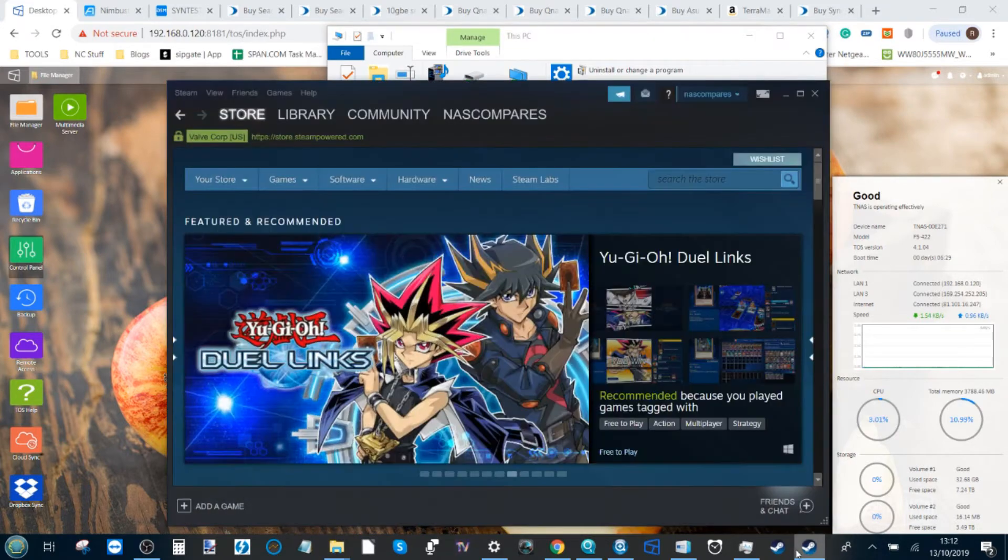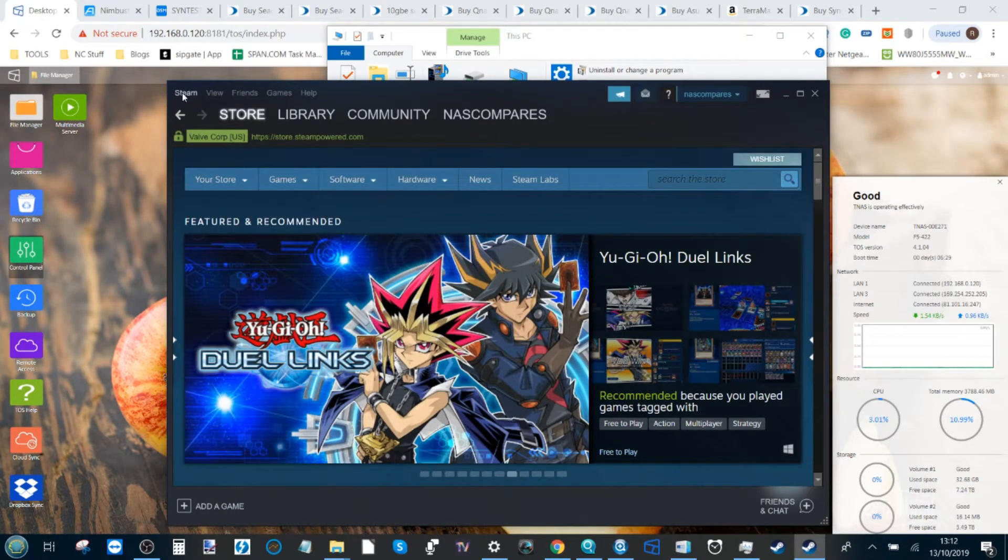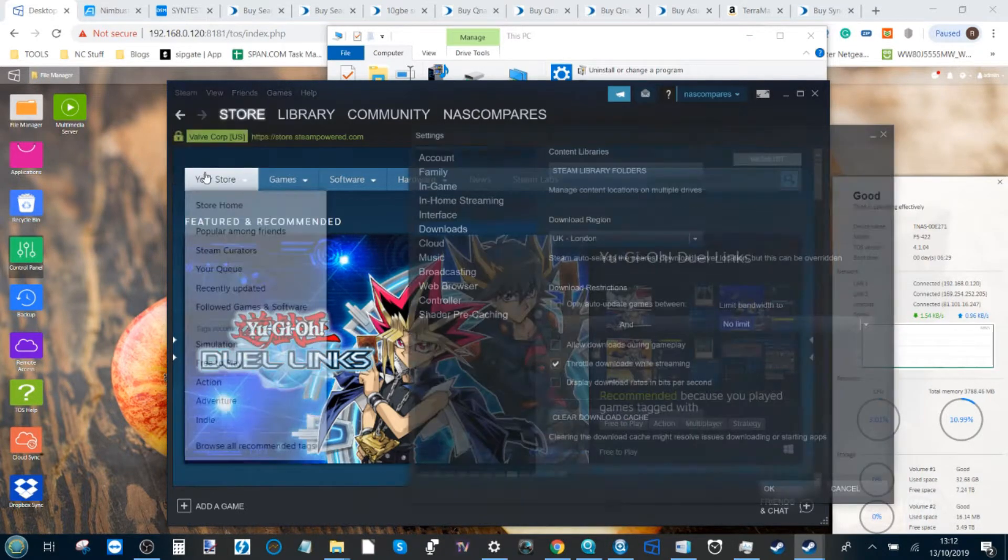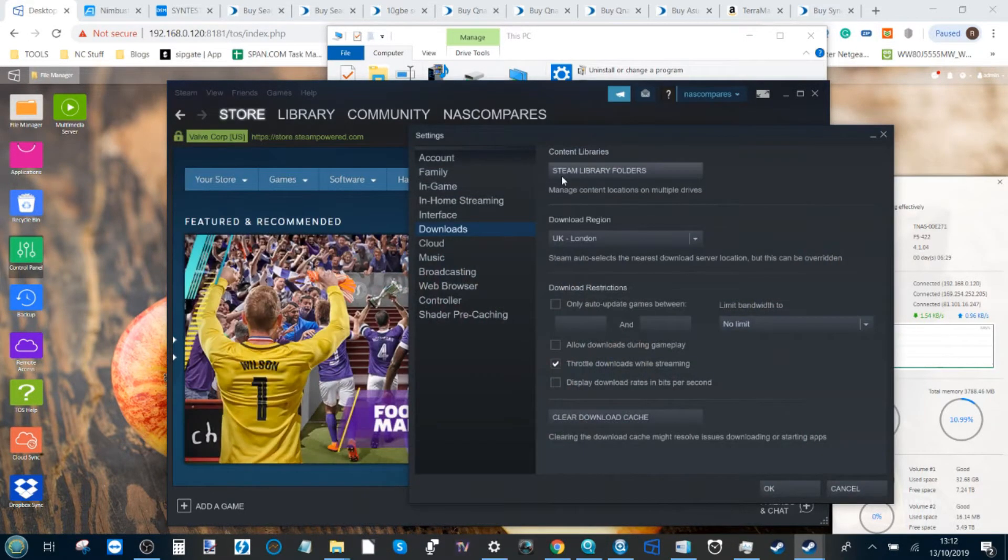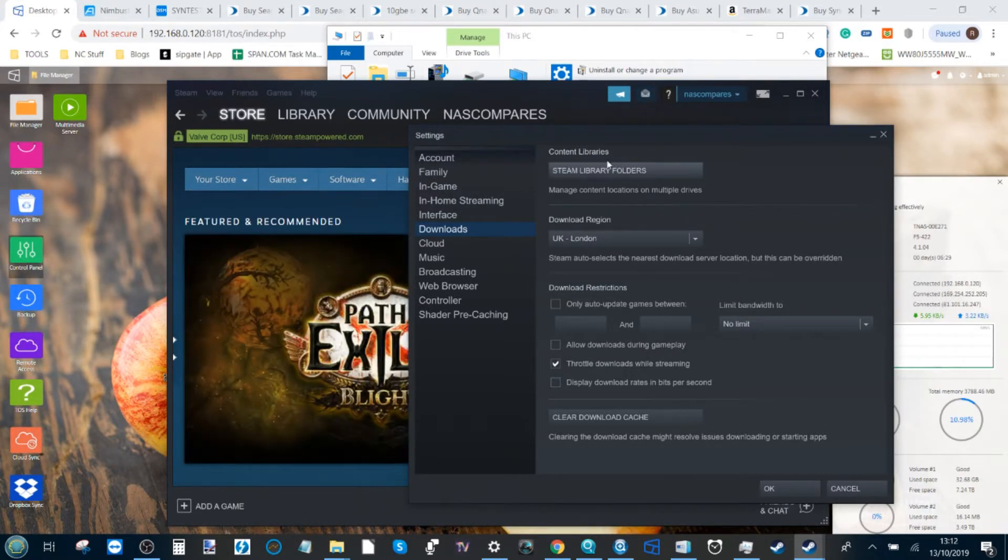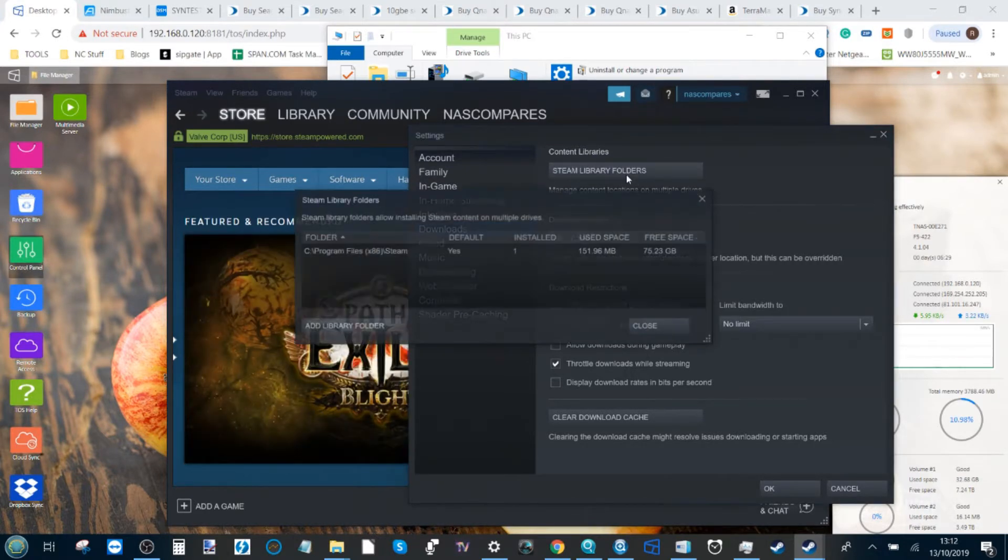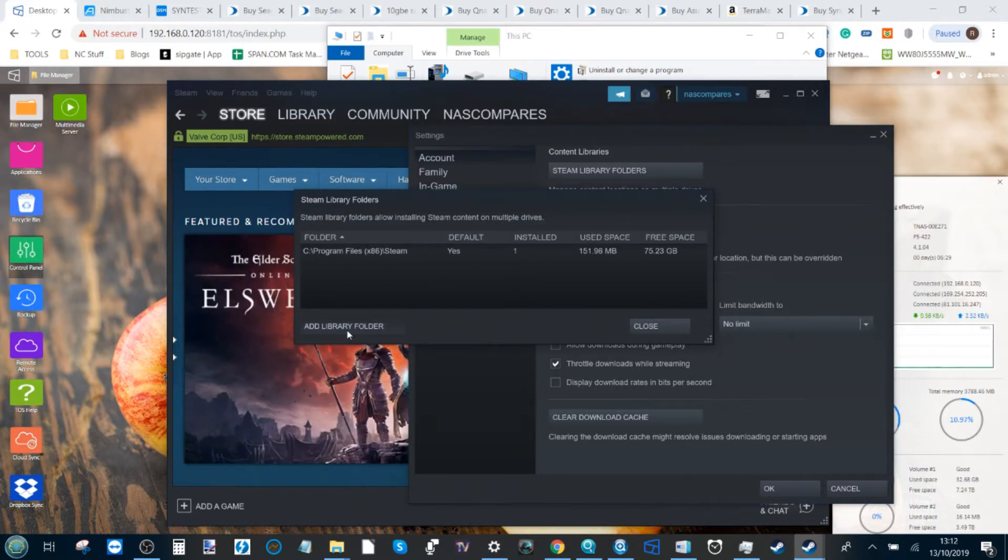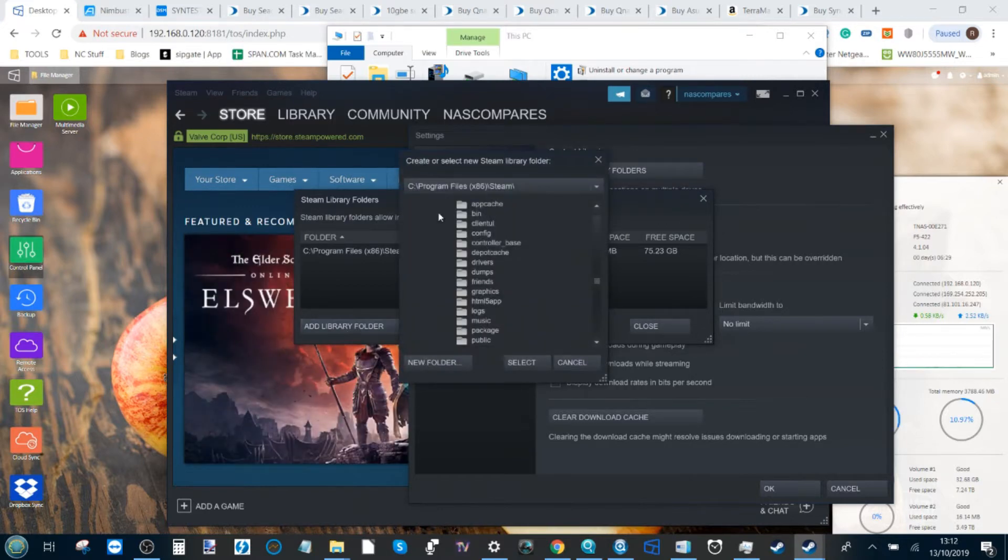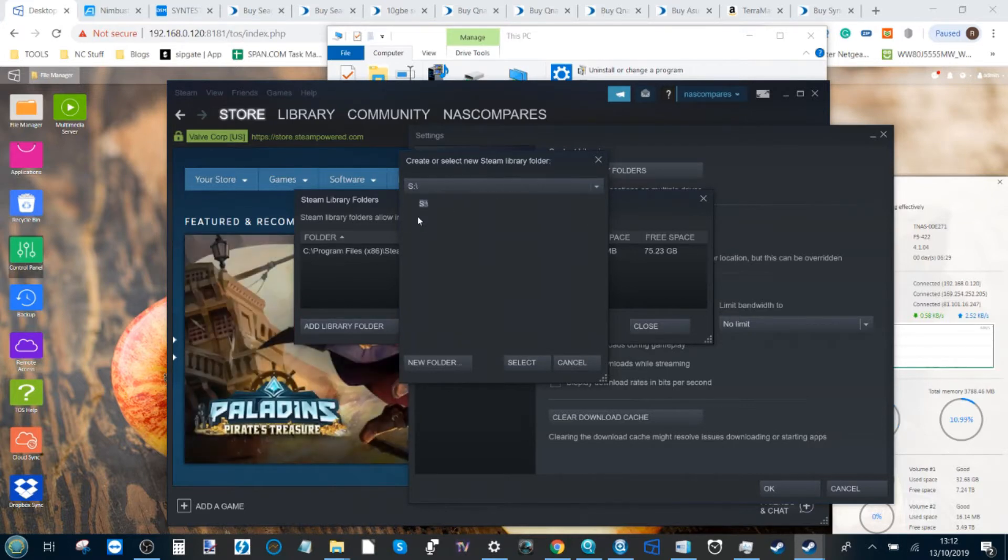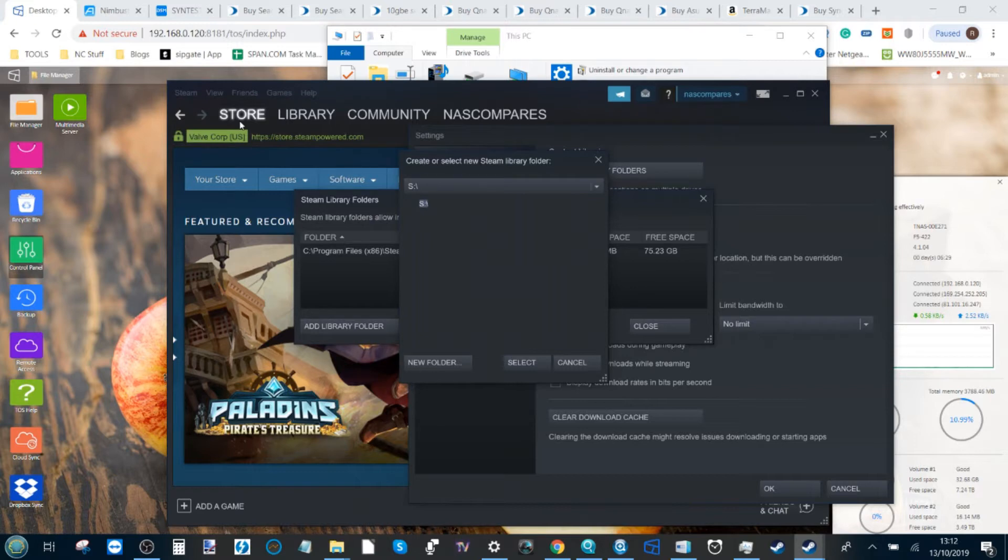The next thing we need to do is head over to Steam, go to the top, click Steam, scroll down to settings. And from settings we go to downloads here, and then Steam library folders. Click Steam library folders and then select add library folder. And from here there'll be a dropdown where we can select our drive here. And from there we've now got our Steam library.